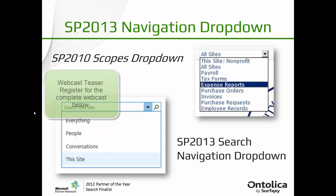I'm going to skip forward here just as a little refresher. This is what the 2010 scopes drop down looks like, and this is what you can get with the search navigation drop down in 2013.